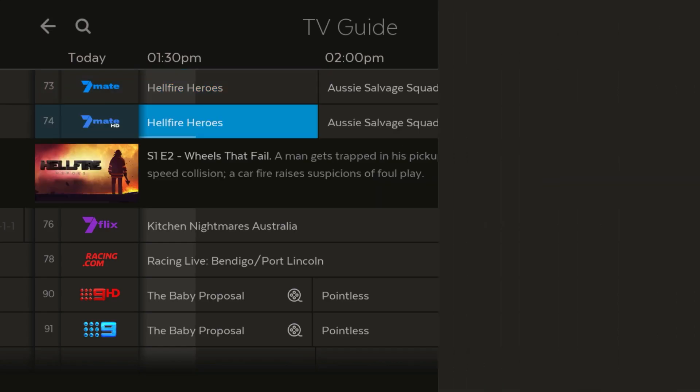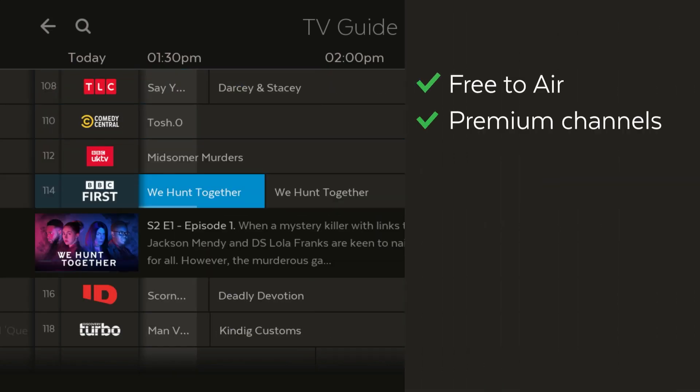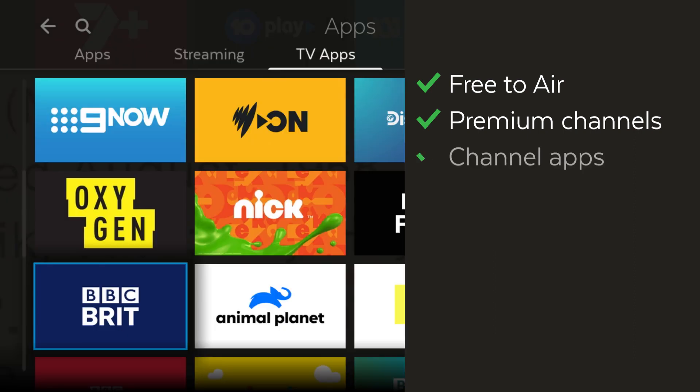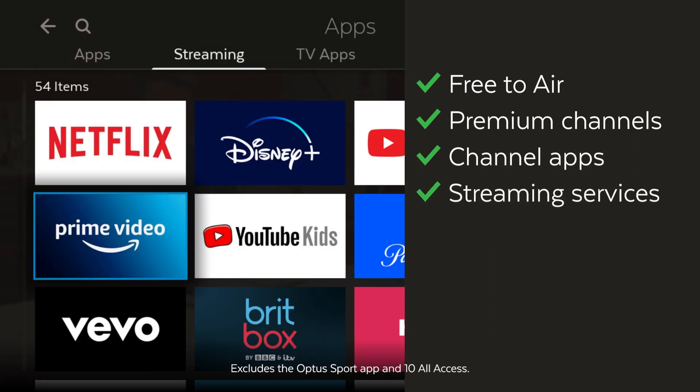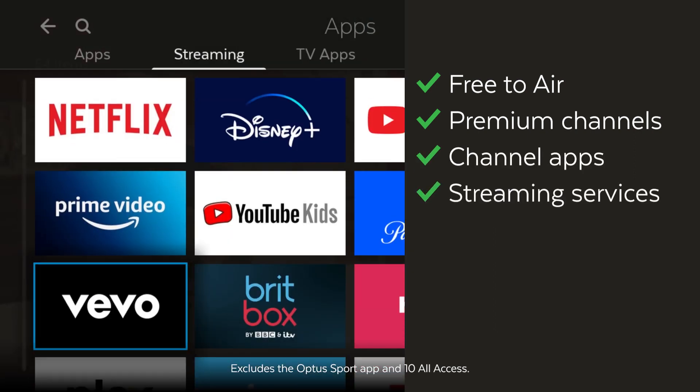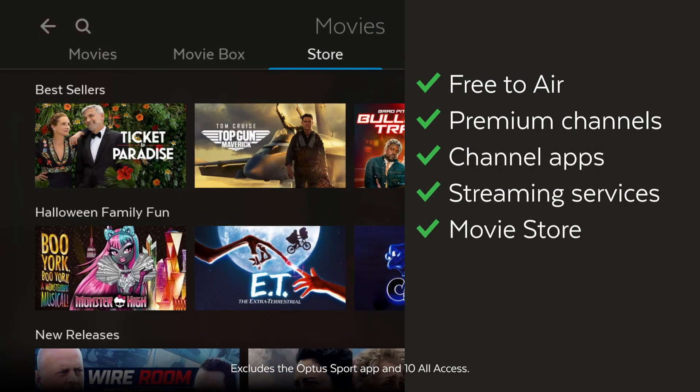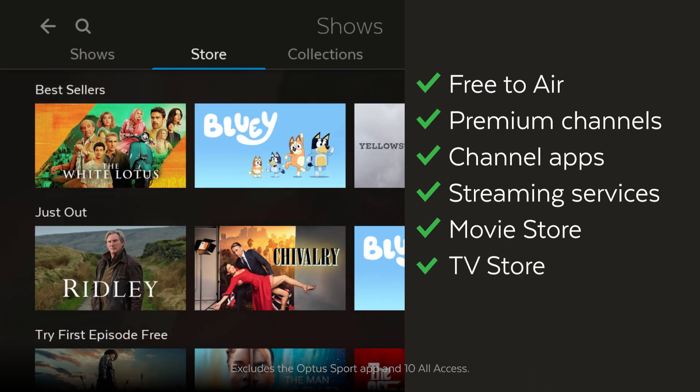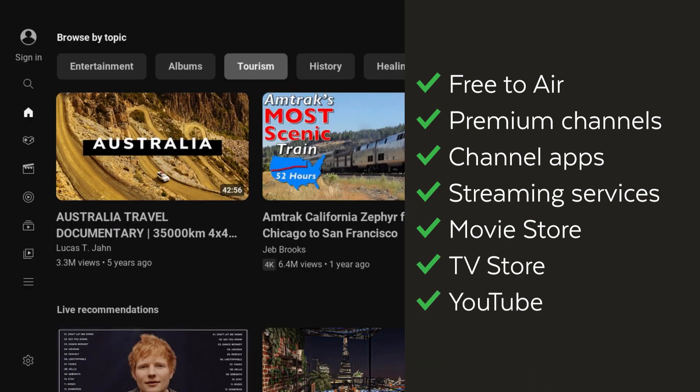Whether it's on free-to-air, premium channels, on the channel apps, or on your streaming services, in the movie or TV stores, or even on YouTube.